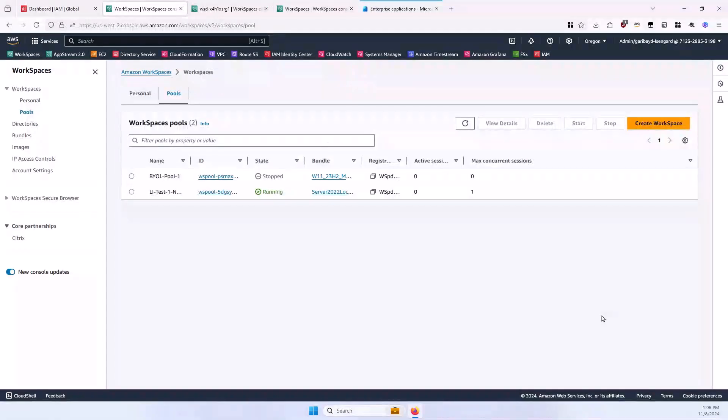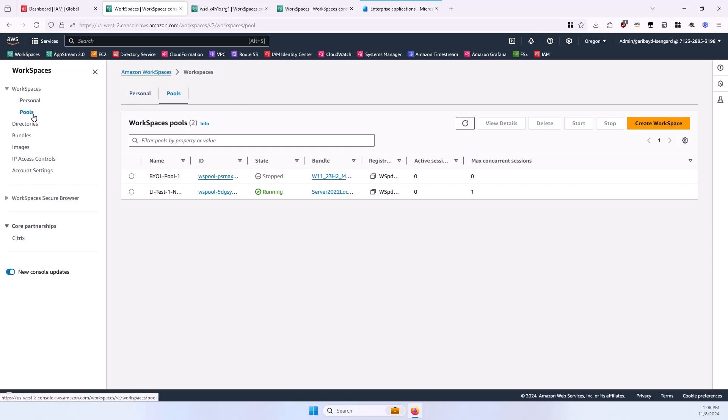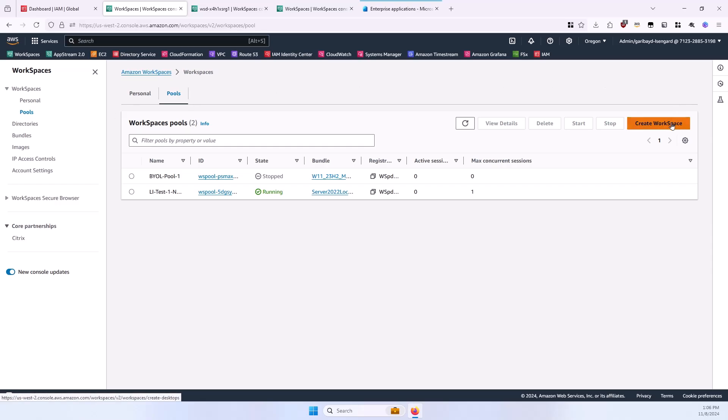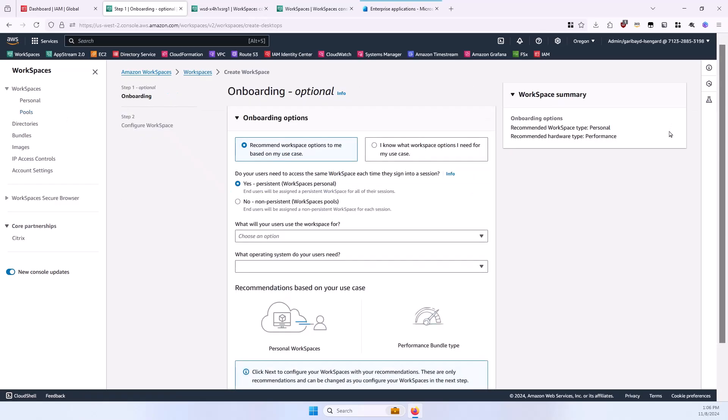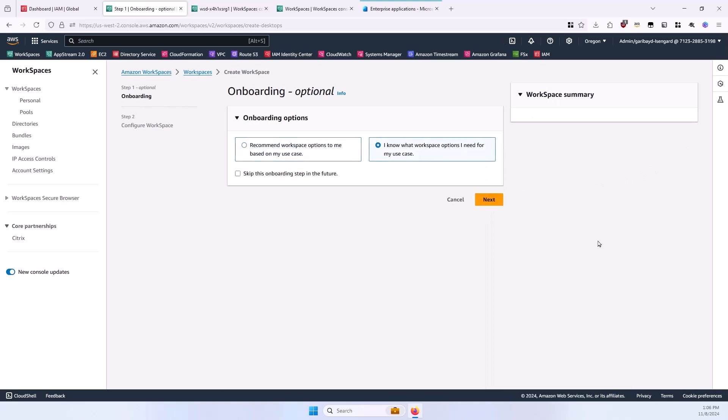The next step is to create the WorkSpaces pool itself. In the left column, go to the Pools section under the WorkSpaces expandable section, and then select Create Workspace. For step one of the onboarding wizard, select I know what workspace options I need for my use case, and then select Next.